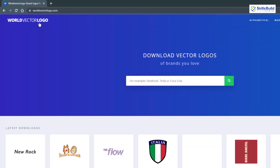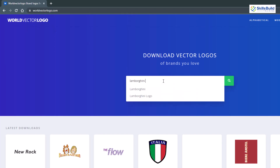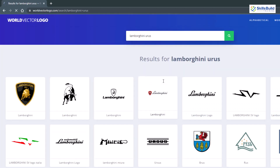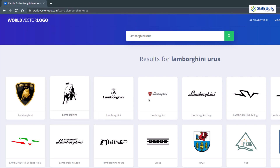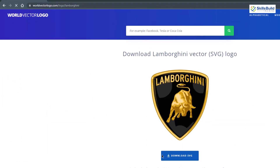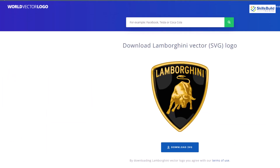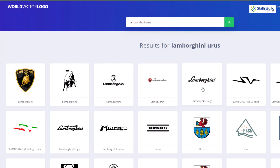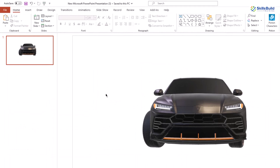Now we need logos for the Lamborghini. Go to worldvectorlogo.com, which offers different product logos for free. Search for 'Lamborghini Urus'. You'll see different icons and logos available. I'll download three of them. Click on any logo and it gives you a download option. I'm done downloading the logos and now we're ready to go.